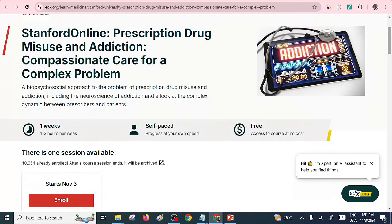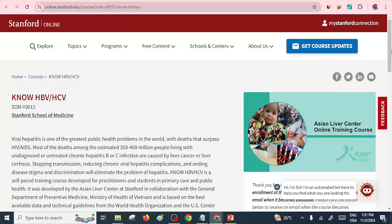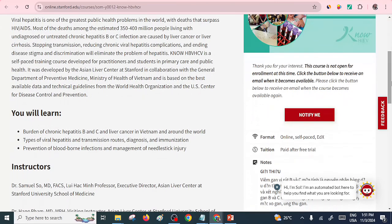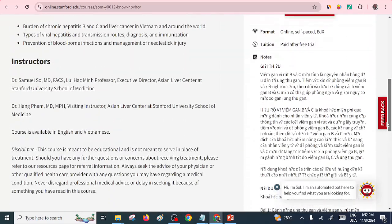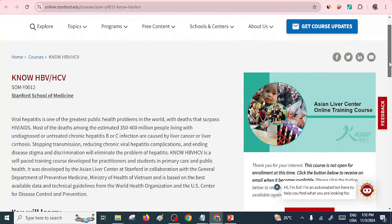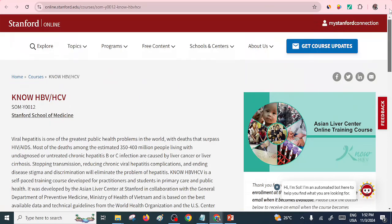Finally, the last in-demand course in our list for the medical field is on HBV and HCV. If you are in the medical field, you understand what those abbreviations mean. You'll learn about the burden of chronic hepatitis B and C and liver cancer in Vietnam and around the world. It appears this one is not currently active, but you can click 'Notify Me' so that when it's available, you can do this particular course. If you feel this information is useful, always be part of this community.